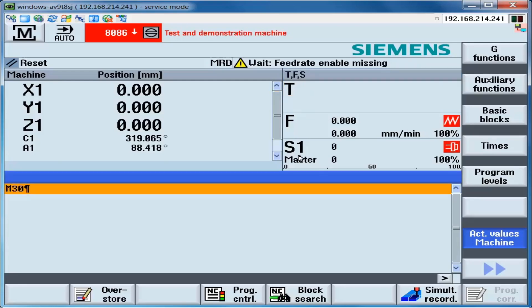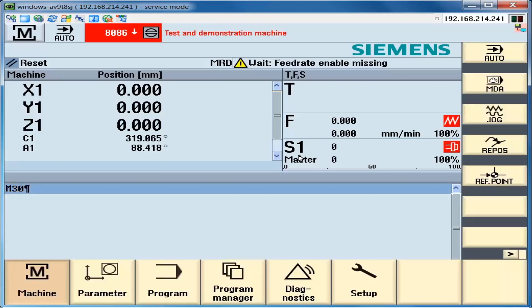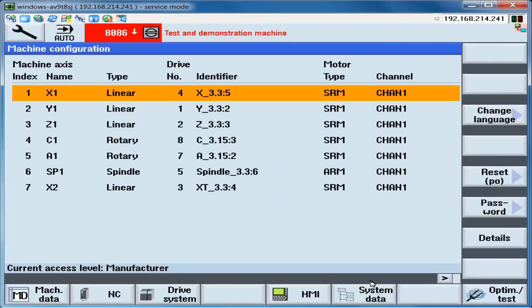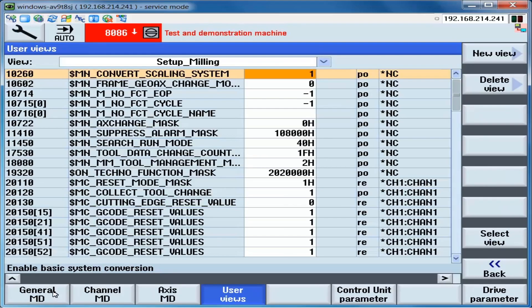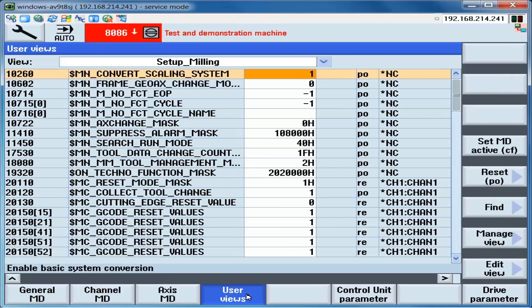In order to simplify the demonstration process and also the setup process on a machine, a user view can be created that will only contain the parameters that we need to view for this process. In order to create the user view, press the Menu Select key, click on the Setup soft key, click on the Machine Data soft key, and then the User View soft key.